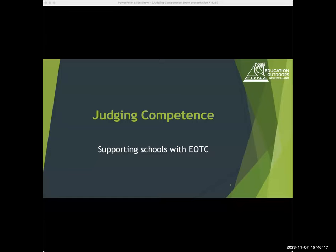I'm CE for Education Outdoors New Zealand, so a warm welcome to you for today. There'll be a few more people popping in, no doubt, but we'll get started nice and promptly. We'll leave some time at the end for questions.